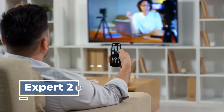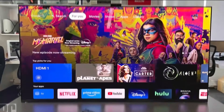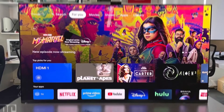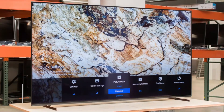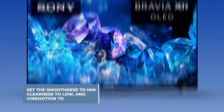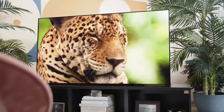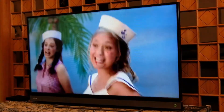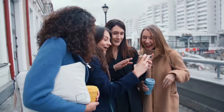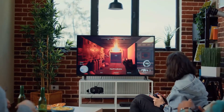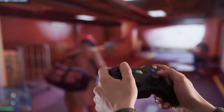Color temperature should be changed to Expert 2. Keep color and hue at 50 and 0, respectively. Switch off the motion flow, set smoothness to min, clearness to low, and cinemotion to high. Lastly, repeat the SDR clarity settings for your Dolby Vision content and set the HDMI video range and color range to auto. Just like Dolby Vision content, game lovers are also included — keep watching for the best gaming experience with your Sony A95K OLED TV.